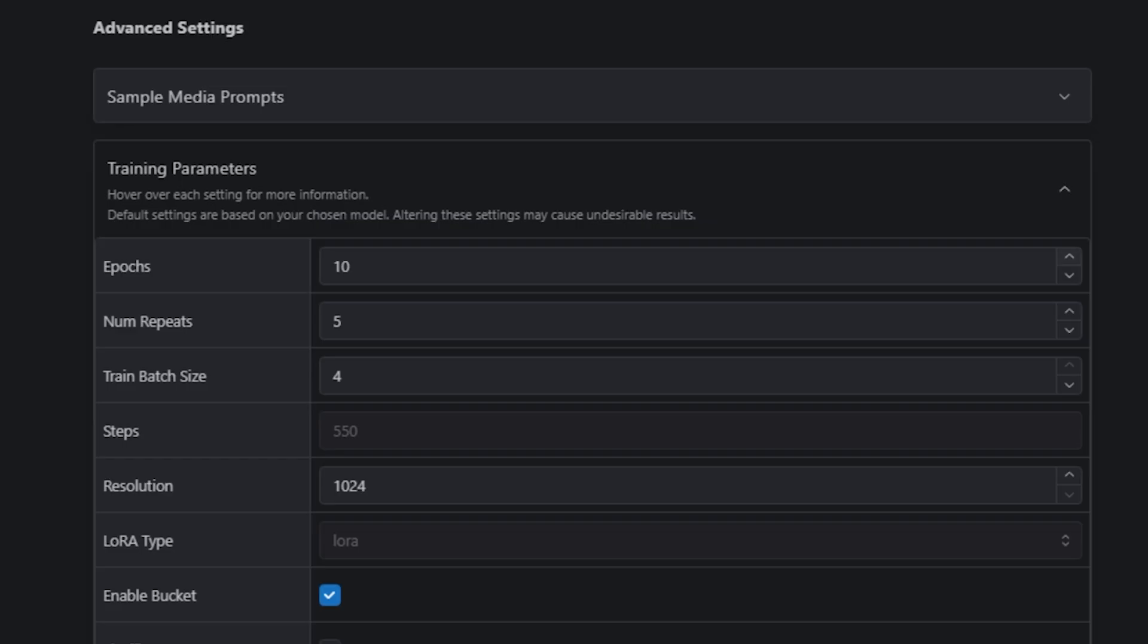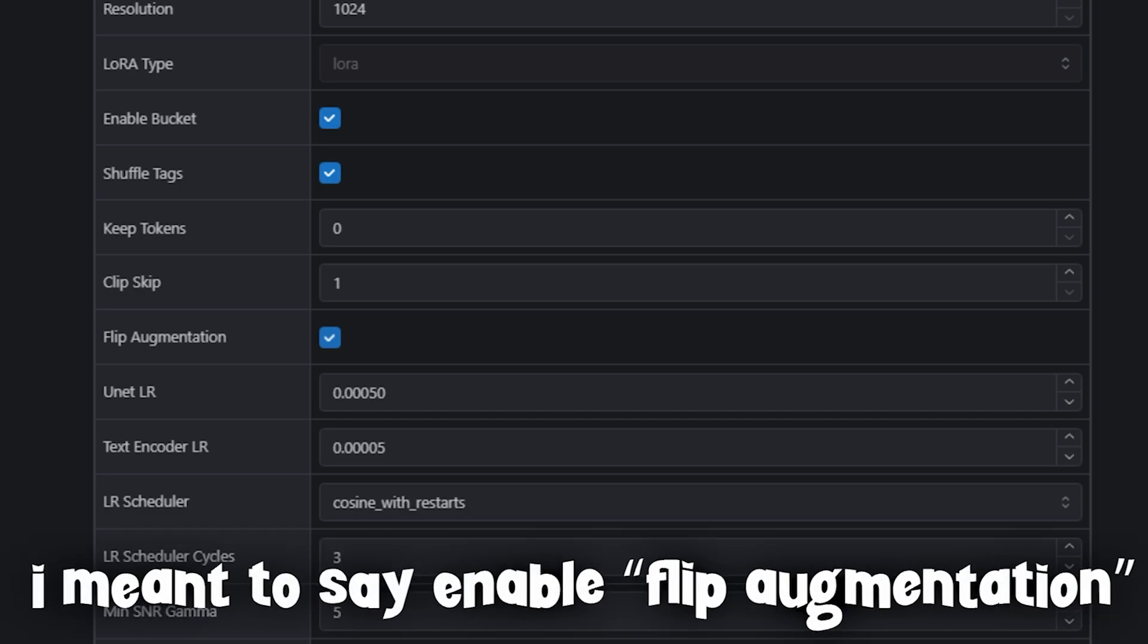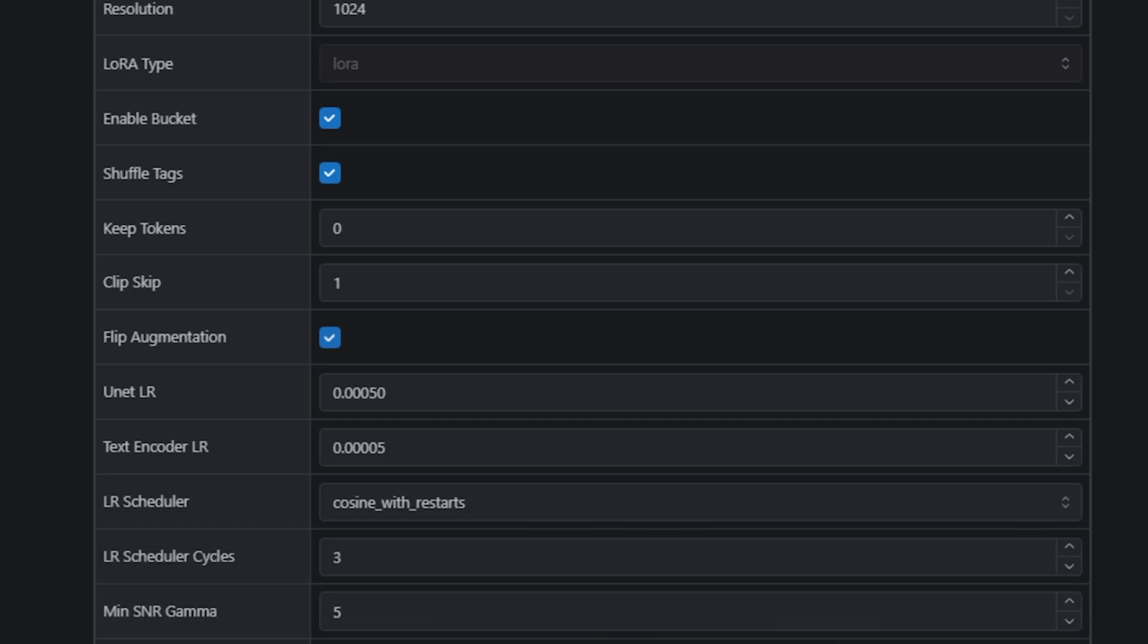Other than that, make sure you check Shuffle Tags and Enable Bucket Resolution.